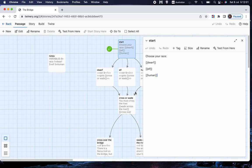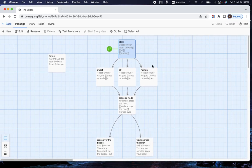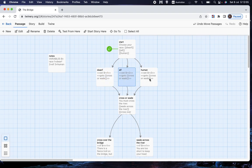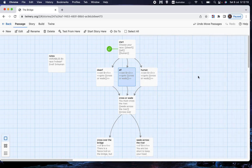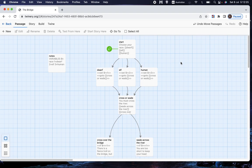and that takes them to a page, either dwarf, elf or human. And in that page, it sets the variable r to whatever number, and then it goes from there to cross or wade, which is the page where the player has the choice to cross the river or try and use the bridge.